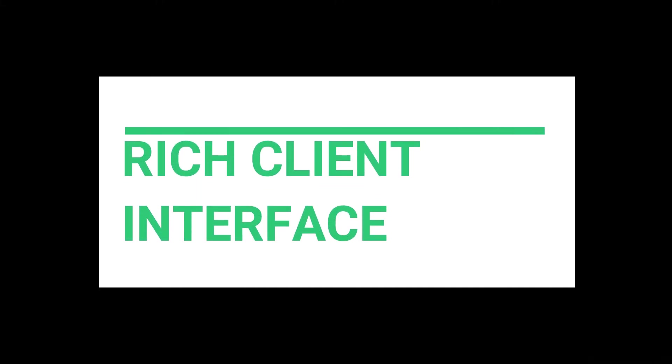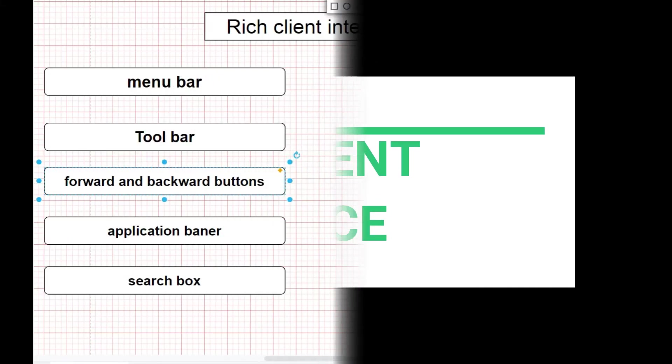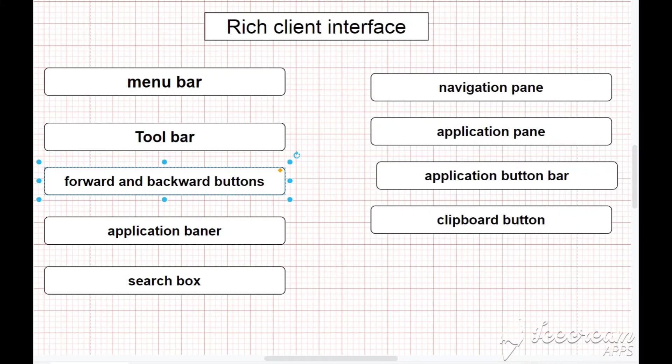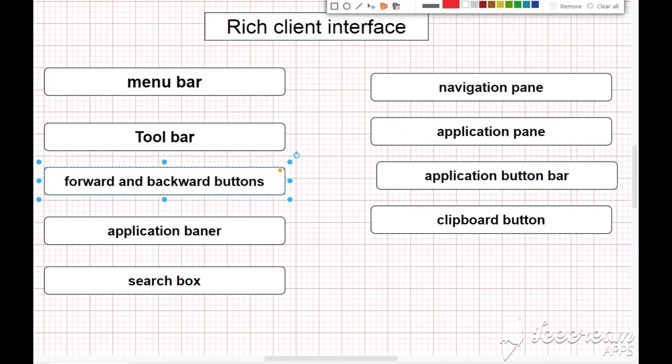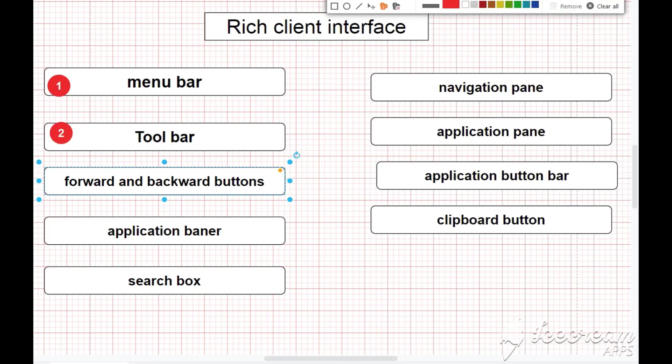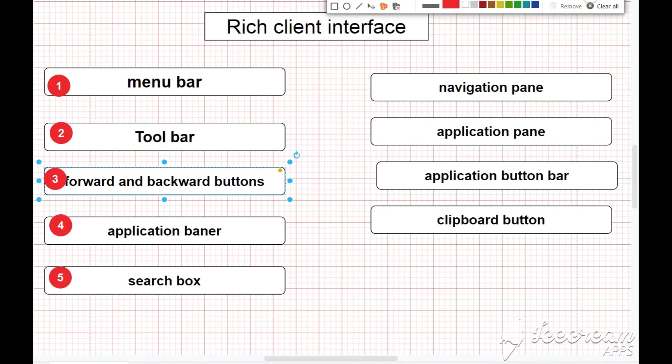Hi everyone, welcome to PLMsoft. In this session we are going to discuss the TeamCenter Rich Client Interface. First, menu bar. Second, toolbar. Third, forward and backward buttons. Fourth, application banner. Fifth, search box. Sixth, navigation pane. Seventh,